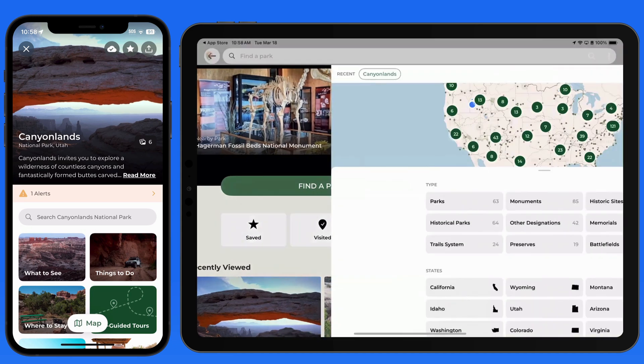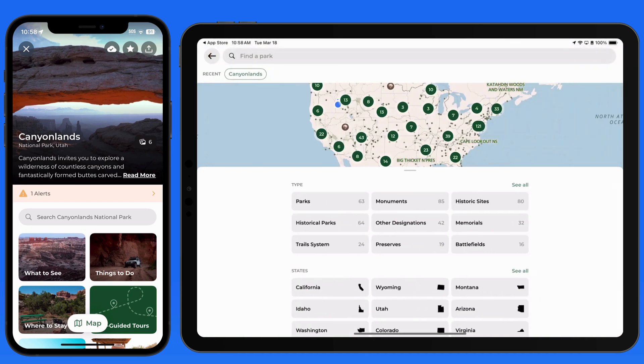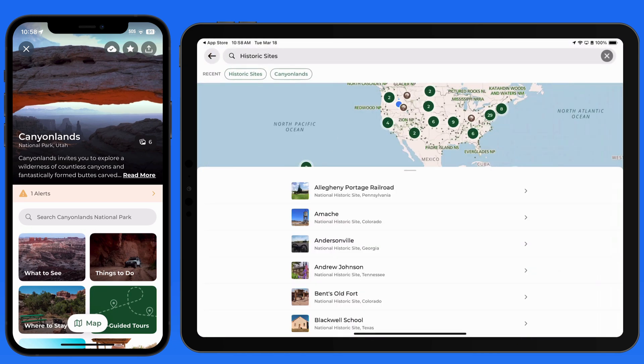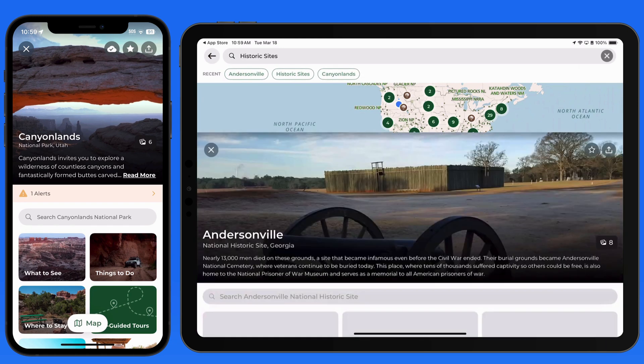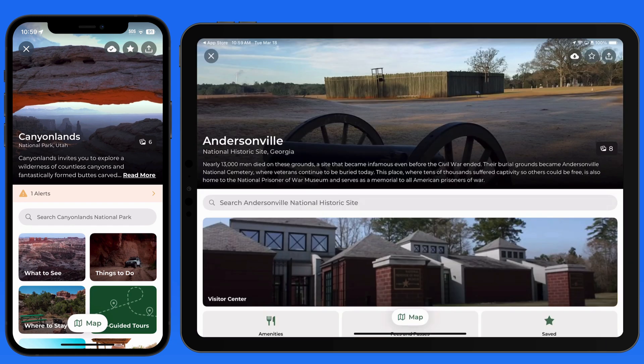So that's a quick summary of the National Park Service app and what it can do. If you're planning a visit to a Park Service location, I would highly recommend downloading this app as it's packed with useful information for any type of visitor. Thanks for watching.